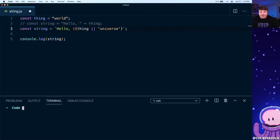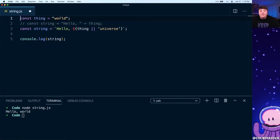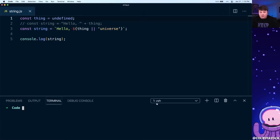Running this again, it still says 'hello world'. But if we come up and change 'thing' to equal undefined and run our node script, we can see that it now says 'hello universe'.